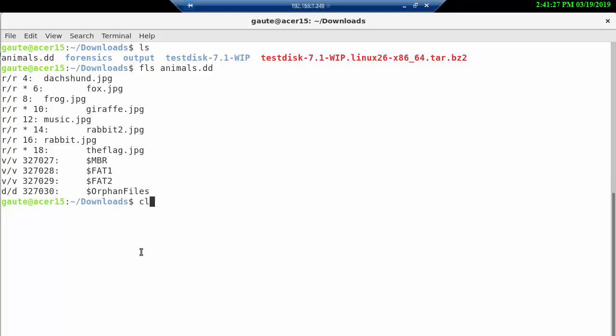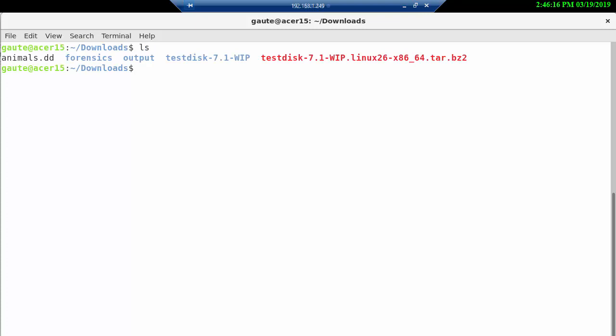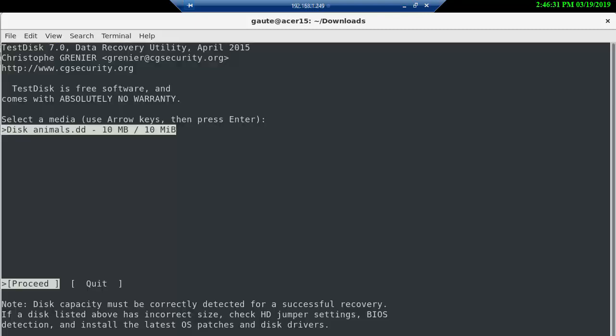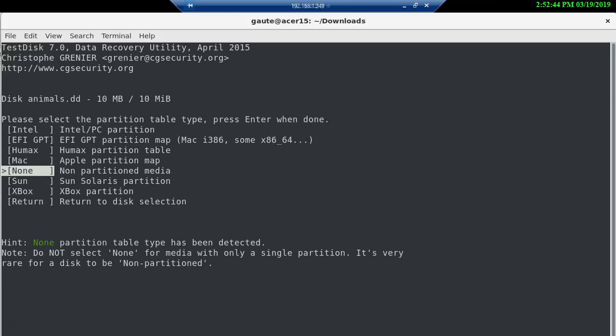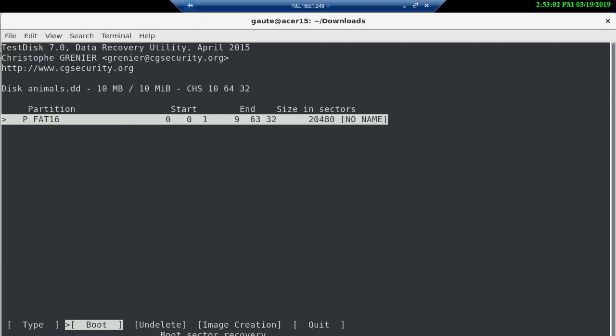All right, so let's finally get to use TestDisk here. Sudo testdisk animals.dd, that's what we want. And this is how TestDisk looks. Right now you see we already have the disk animals.dd here in front of us. At this stage, you can either proceed or quit, so we have to press enter here. And we want none, non-partitioned media, because that's what it has detected here.